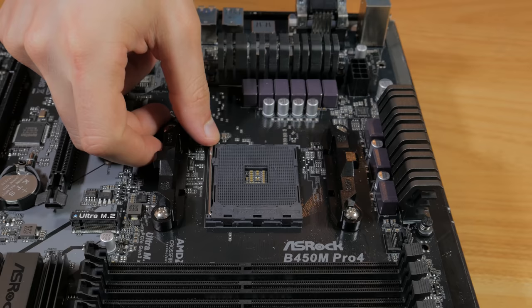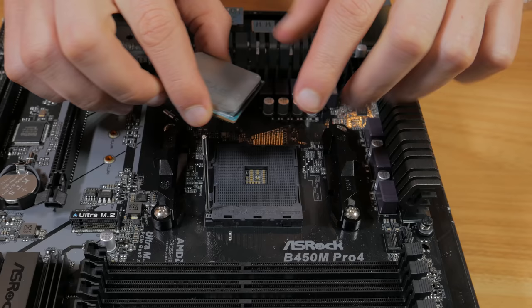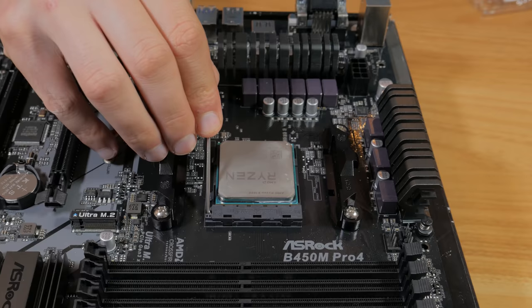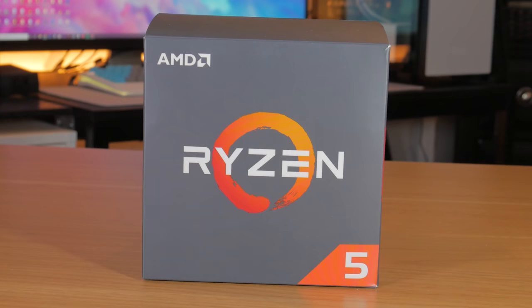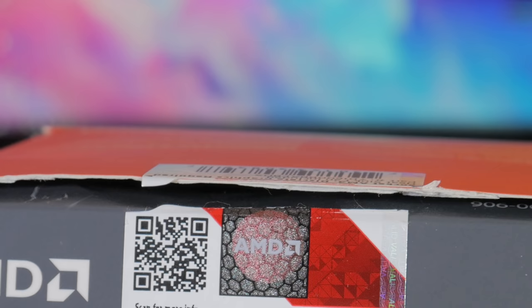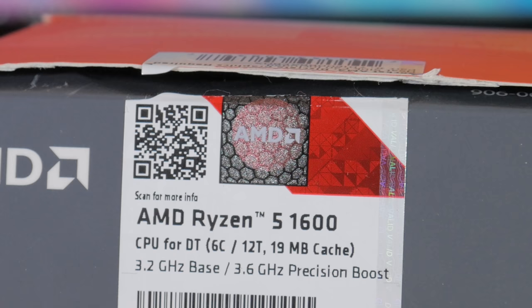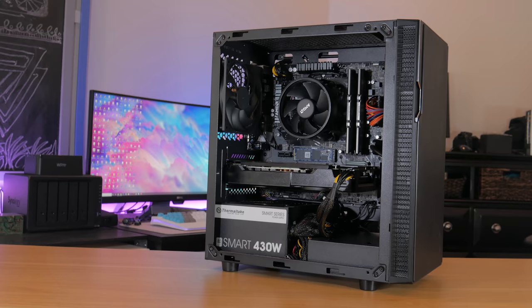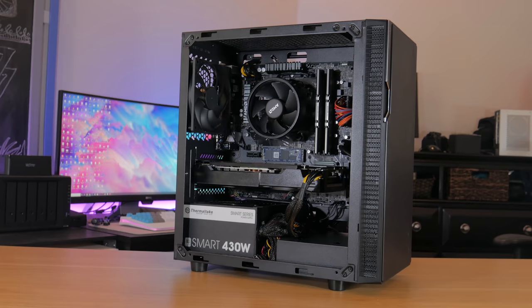For the CPU we're going with something that will provide great gaming performance and will also be good for some entry level content creation and streaming. What I went with is the Ryzen 5 1600. Yes this is two generations old but the value for money this is offering is incredible. It's a 6 core 12 thread overclockable CPU based on the Zen 1 architecture. Currently at Micro Center this CPU is $80 which is an incredible price for what you're getting. Going with a first gen Ryzen CPU also gives you the option to upgrade to a newer Zen 2 CPU later down the line.